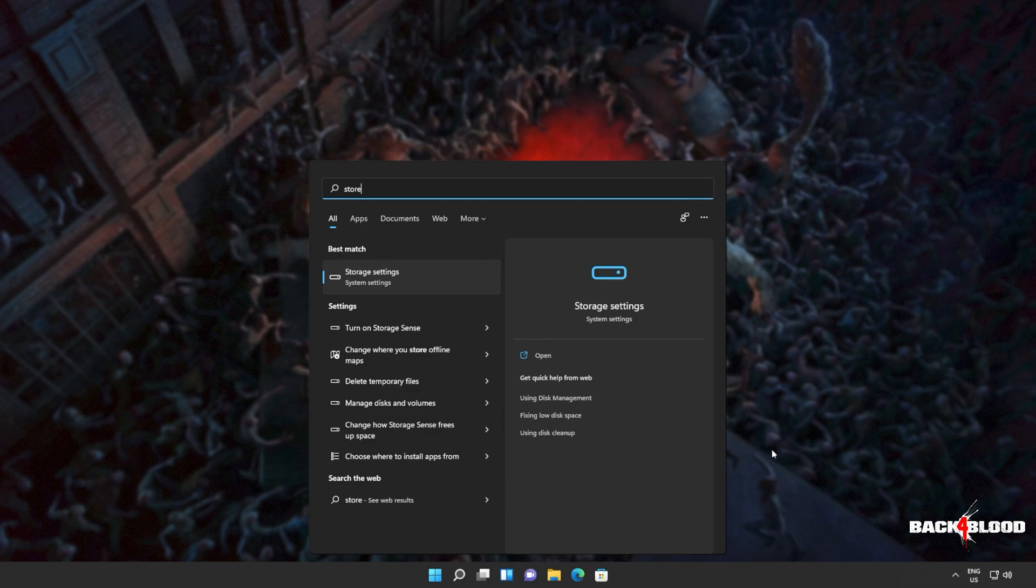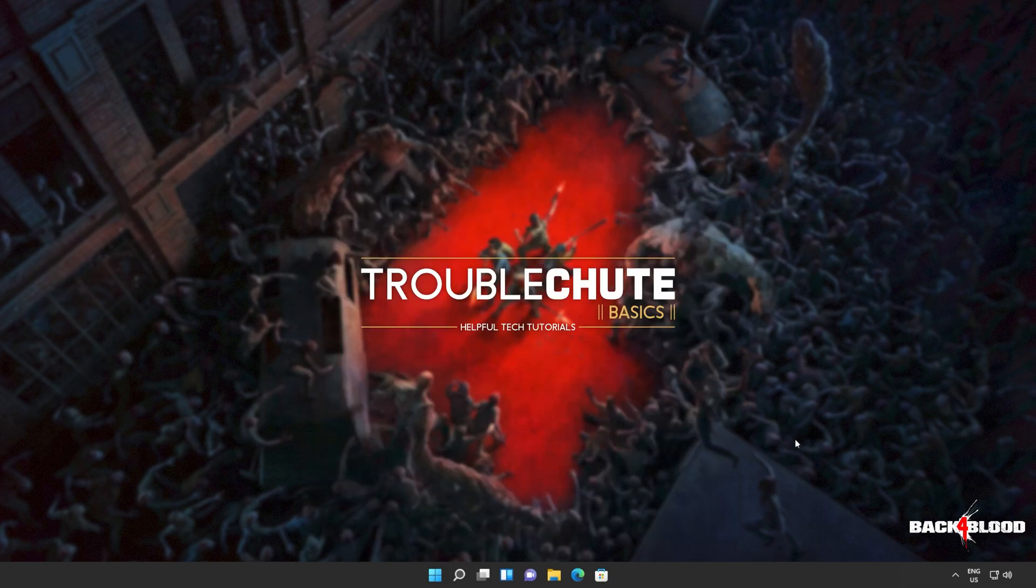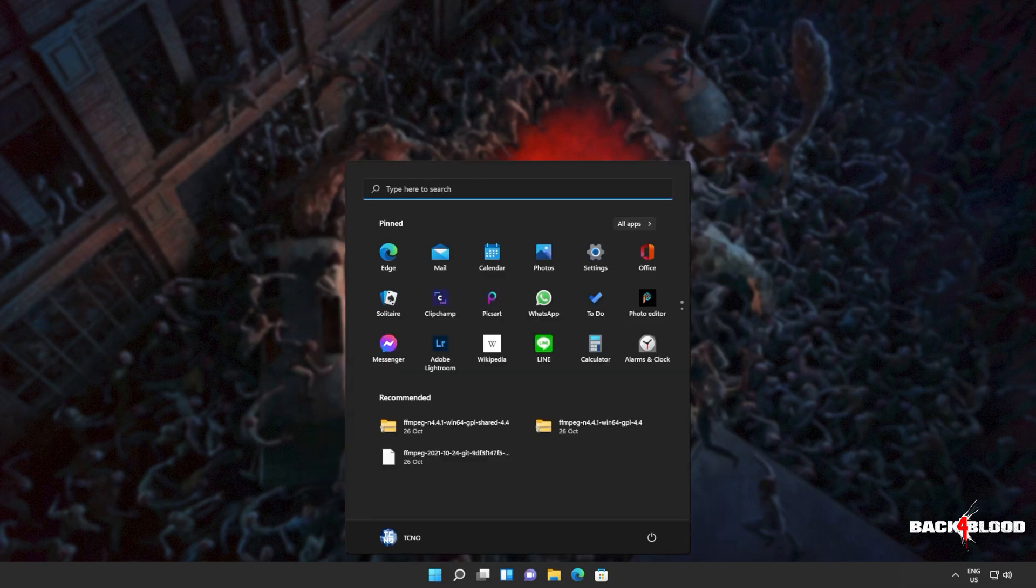If it is, clicking on it will do absolutely nothing. Don't panic, we'll be fixing that in just a moment. But for now, you'll need to reboot your computer entirely.